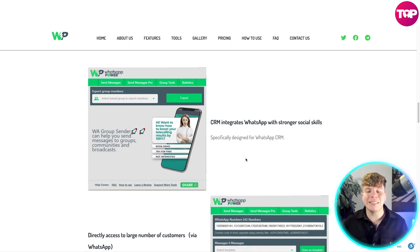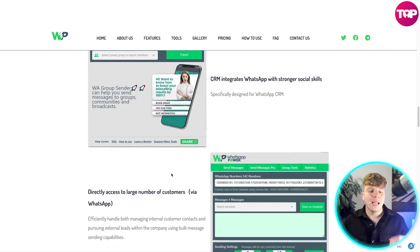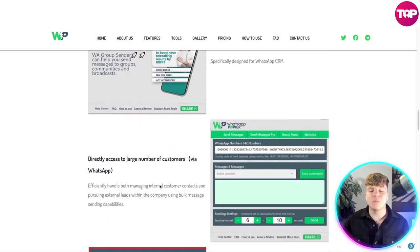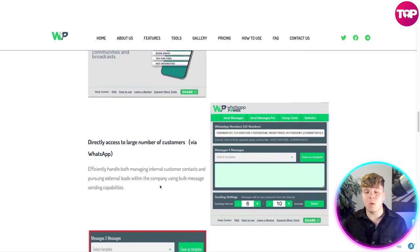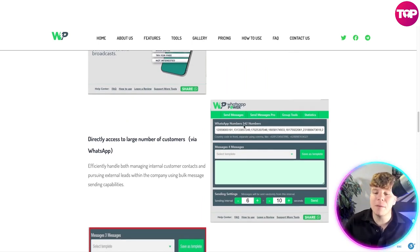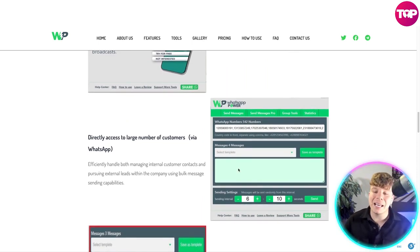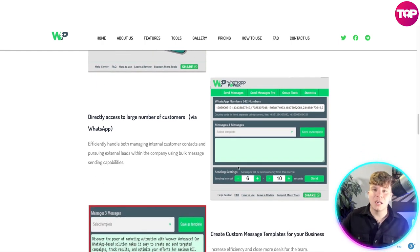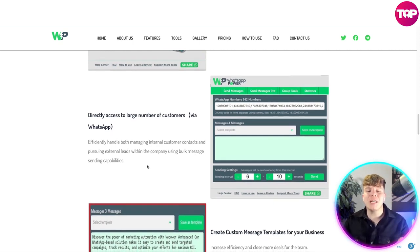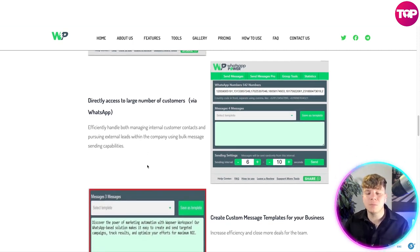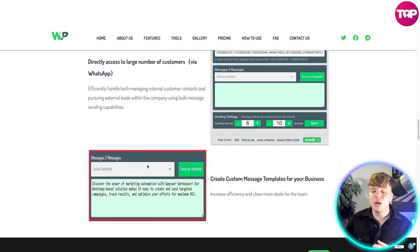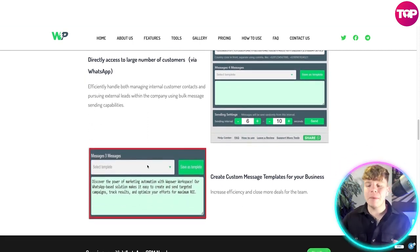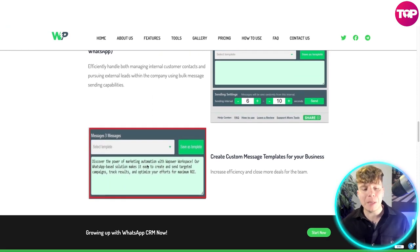You get direct access to a large number of customers via WhatsApp. You can see in this example that this person has 542 numbers — you can literally send to hundreds and hundreds, up to thousands of people, efficiently handling and managing international customer contacts and pursuing external leads.